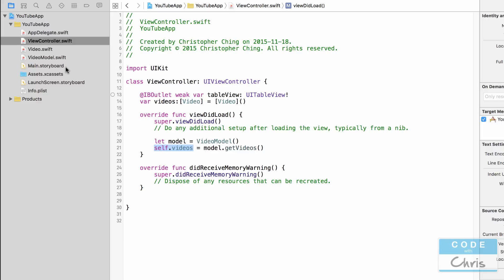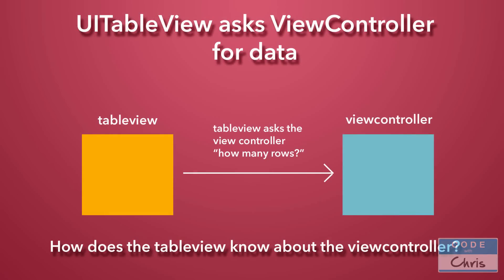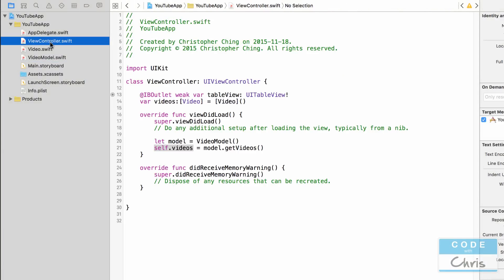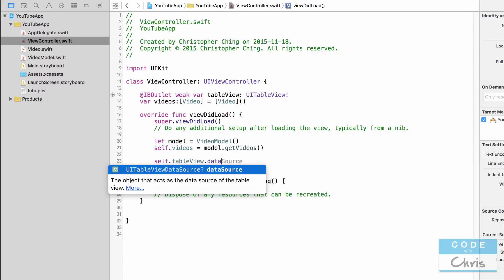So how do the titles of those videos get shown on the table view that we added to our storyboard? Take a look at this slide — it's actually the table view that asks the view controller for the data. In the diagram you can see it says the table view asks the view controller how many rows of data are there. But how does the table view object actually know about the view controller? It's not enough that the table view is an element in the view controller's view. What we need to do is assign the view controller as the table view's data source — the object that acts as the data source of the table view.